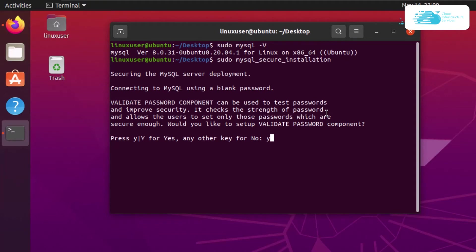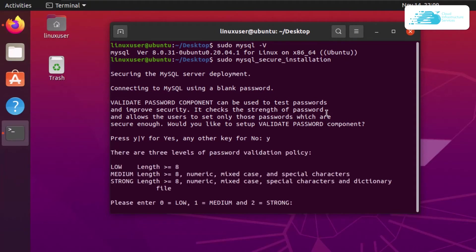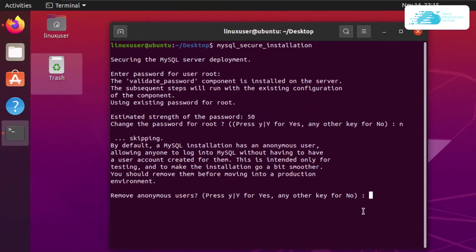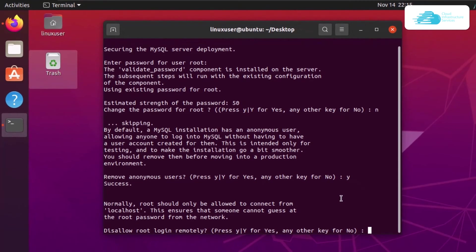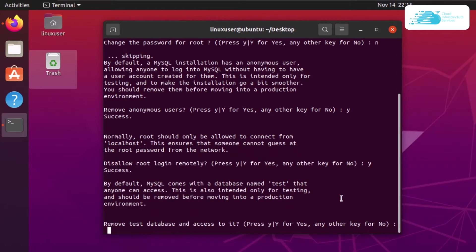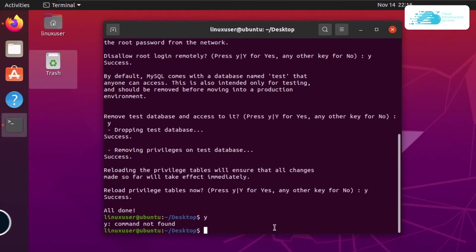Type in yes for the first option since we are currently not using any password and will proceed with a blank password. After that, it will ask you to remove the anonymous user — type yes and hit enter. You can then go through the rest of the secure installation prompts and choose the settings that you want.